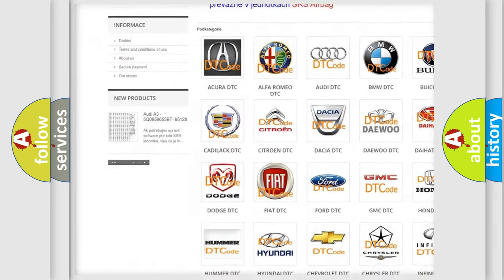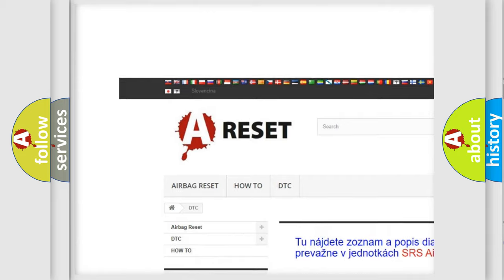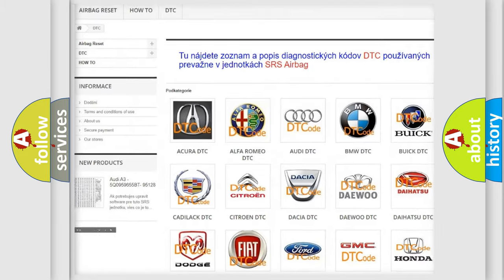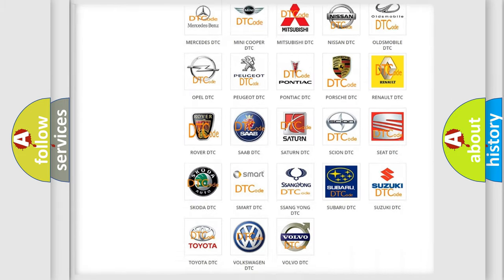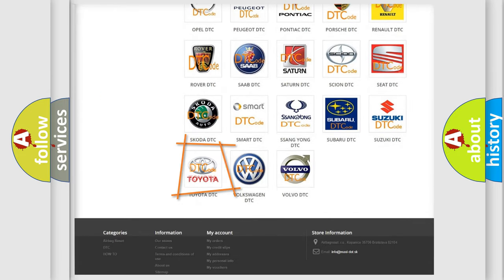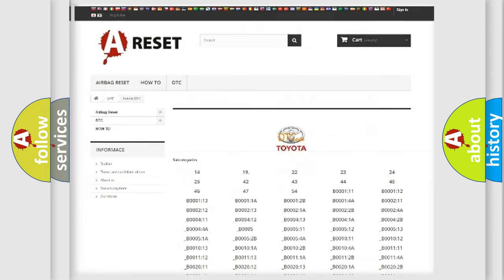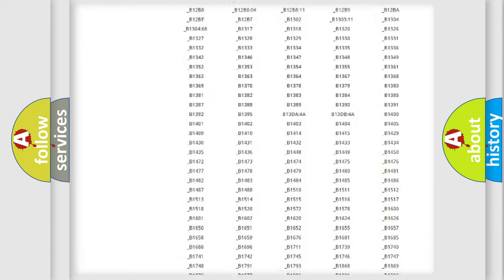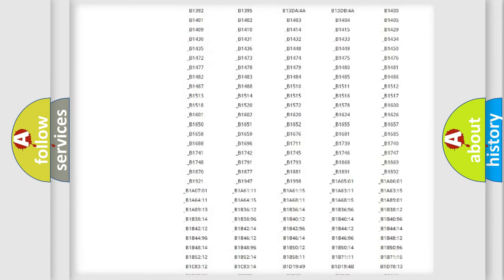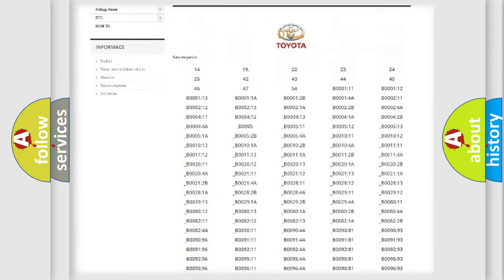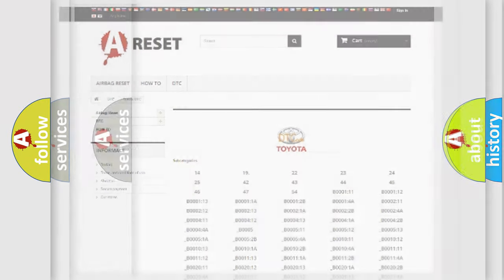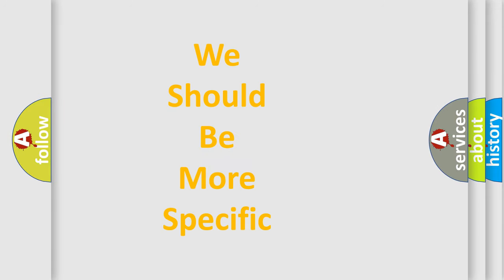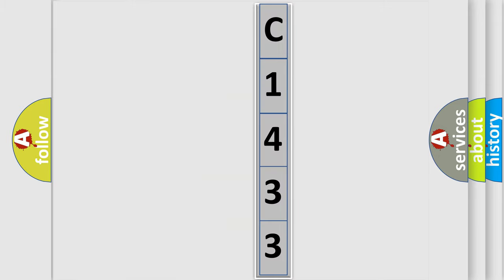Our website airbagreset.sk produces useful videos for you. You do not have to go through the OBD2 protocol anymore to know how to troubleshoot any car breakdown. You will find all the diagnostic codes that can be diagnosed in Toyota vehicles, and many other useful things. The following demonstration will help you look into the world of software for car control units.